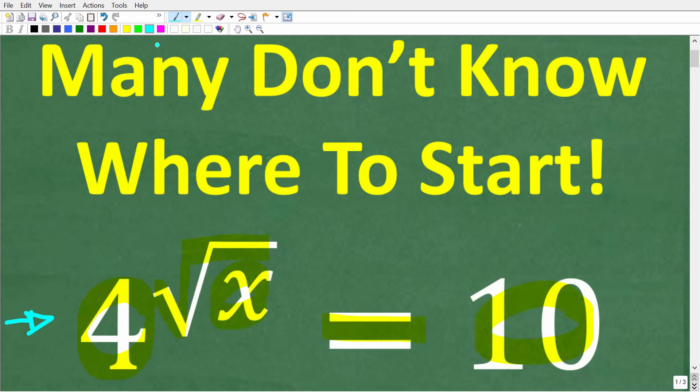We're trying to solve this equation for x. Feel free to use a calculator, but if you think you know the answer or want to estimate a reasonable answer, put that in the comment section. I'm going to show you the complete solution in just one second.